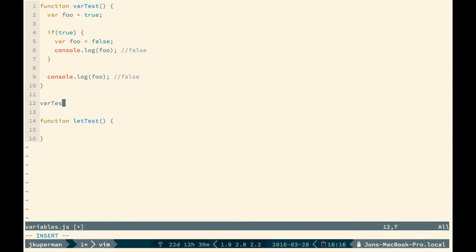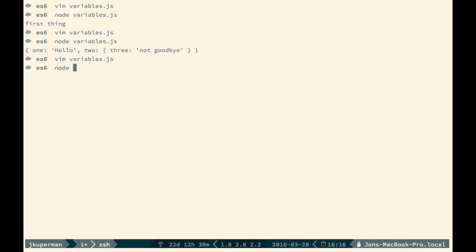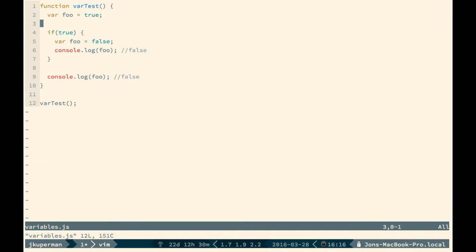So if we run var test like this, I'm going to go ahead and get rid of that for now. And we'll go out here and we'll run it with node. And we see that false is logged twice. So that's kind of where let comes into play, where this would be a very common thing that could be tricky for people.